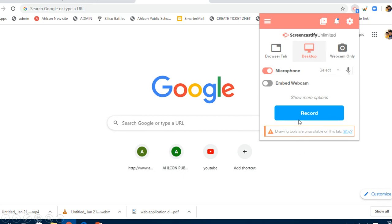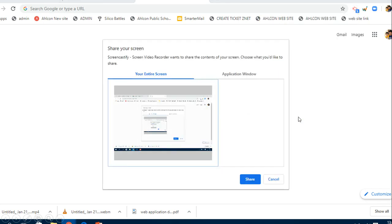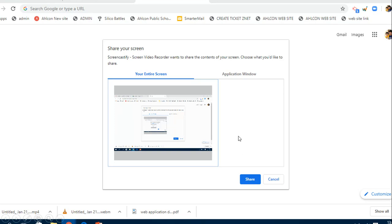When I click on record, it will show me the screen. This is the entire screen. If you've got the application window and just want to show a specific window, you can click on application window. But it's better to make this entire screen.